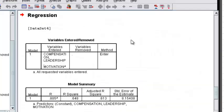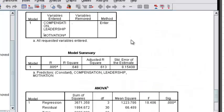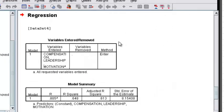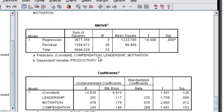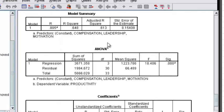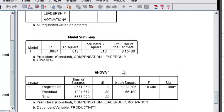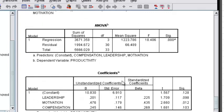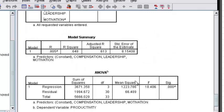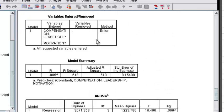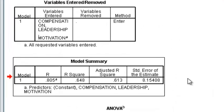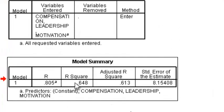It's processing. Variable entered, model summary, ANOVA, and coefficients. Just concentrate on this model summary. Just look at the R squared.